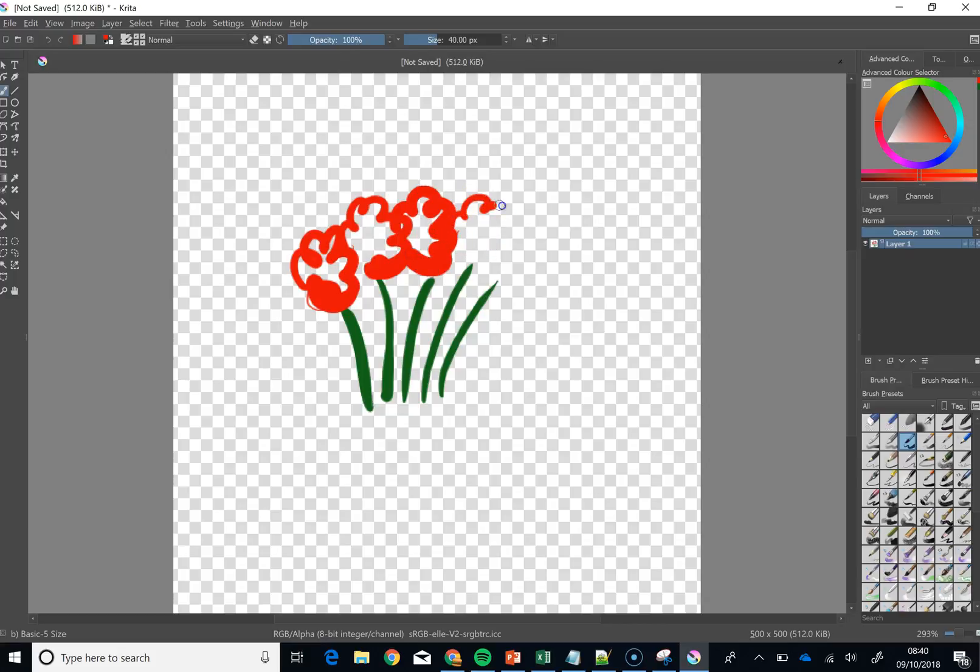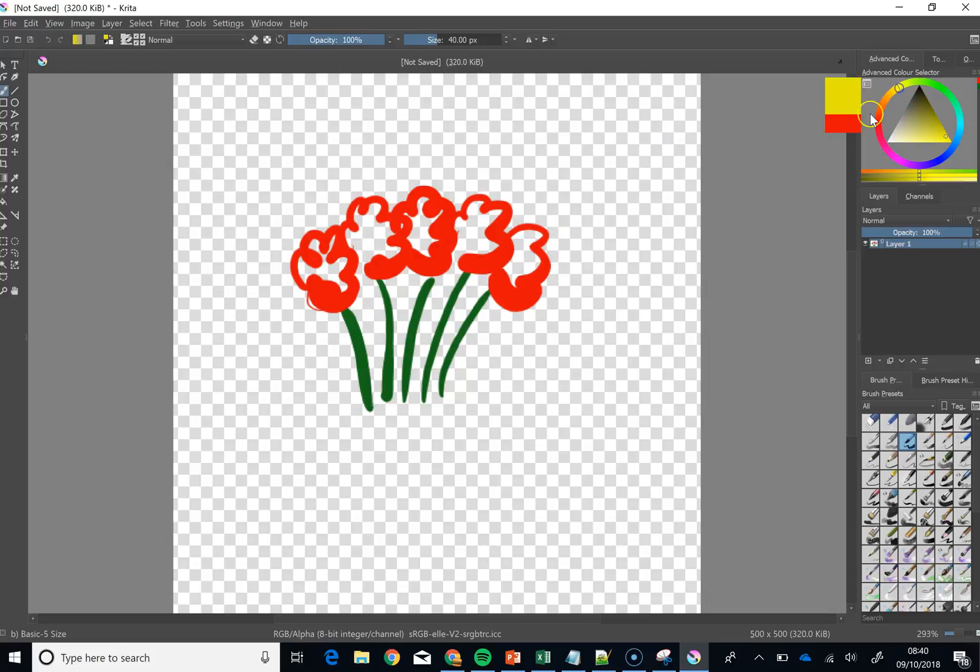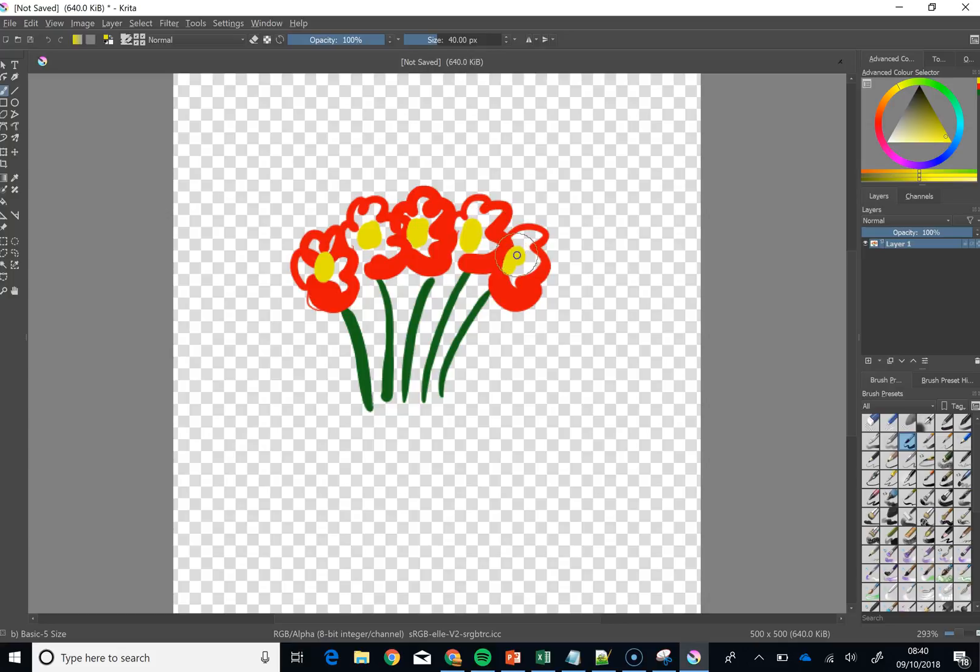You can sort of see already that I have got a bit more control. In fact, the pen response seems to be a bit better on this. And then I am going to go with a bit of yellow in on the inside there. And there and there. That is wonderful.